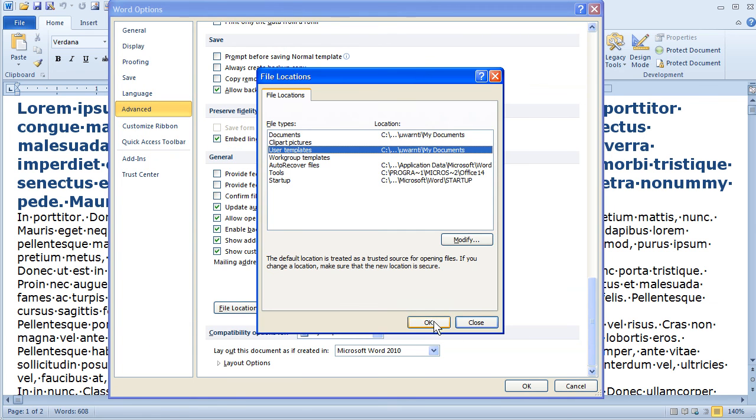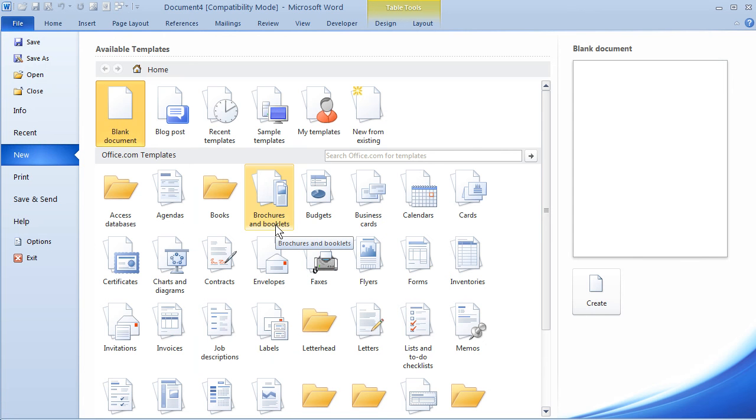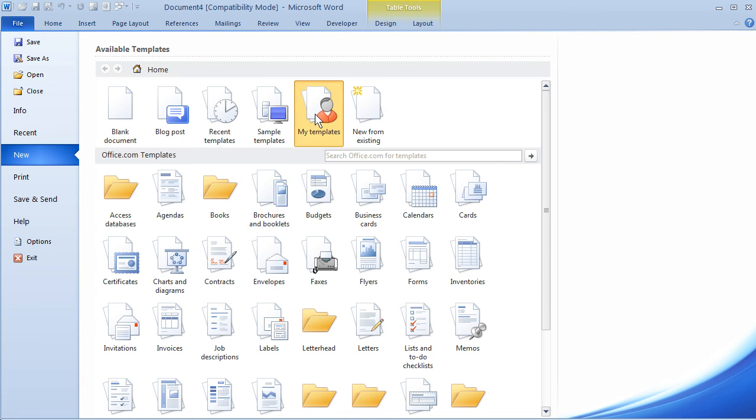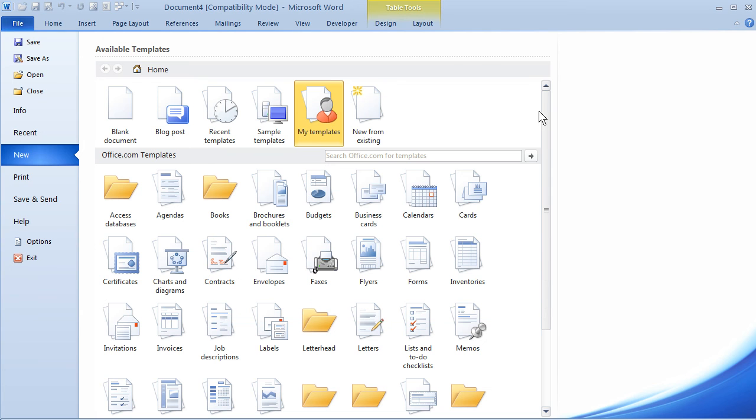Now that I've done that, I can OK and OK, and now from the Backstage view, My Templates, I can see my template in the list. So there you have it, a little bit on using templates in Word 2010. I hope that this has been informative for you, and I'd like to thank you for viewing.